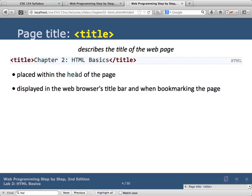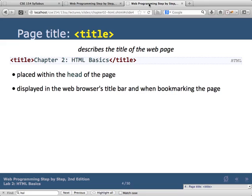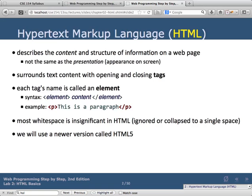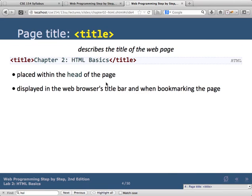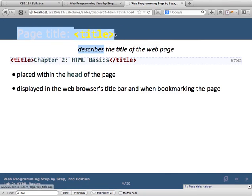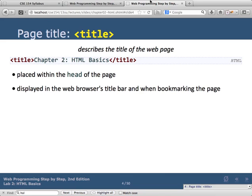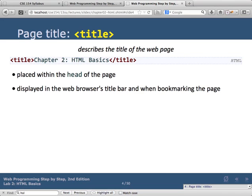The page title tag goes in the head of the document. It shows up in the browser's title bar and as the name of a bookmark. This is different from the main header you see on the page — so the title of the page in the head is distinct from the H1 header visible on screen.